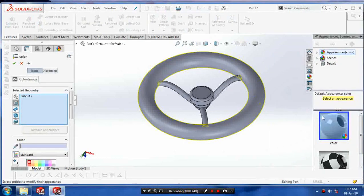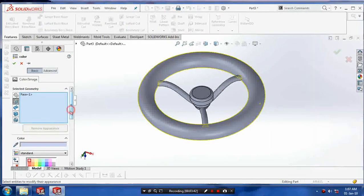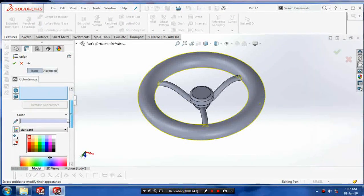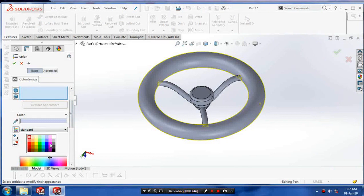For the aesthetic appearance of the steering, give color as per your requirement.